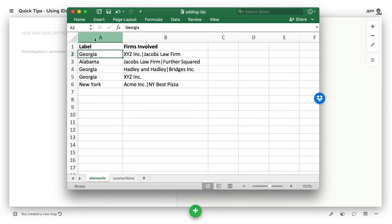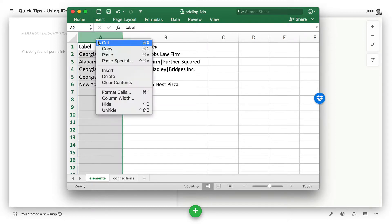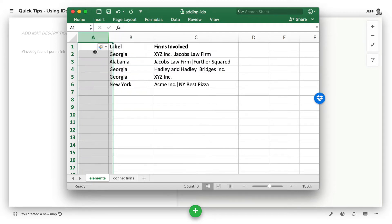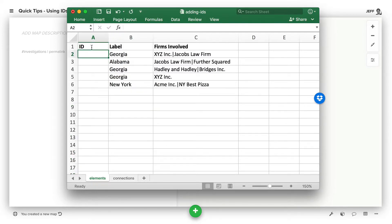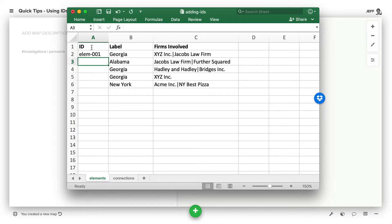If we don't want that to happen, we can add our own ID. So insert a new column, label it ID, just ID, nothing else there, and then we can give it some standard names.